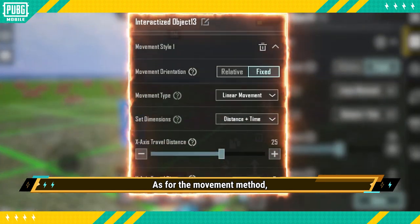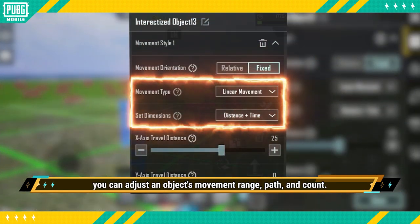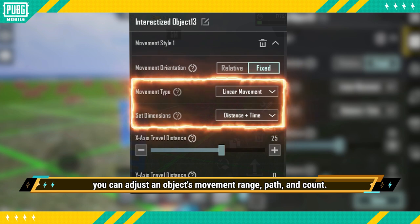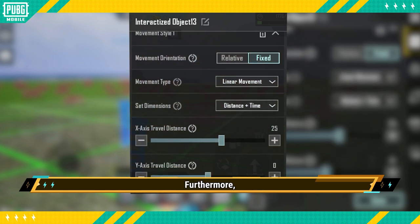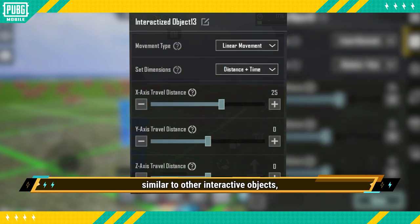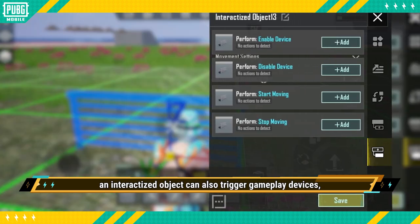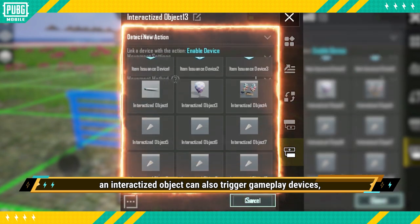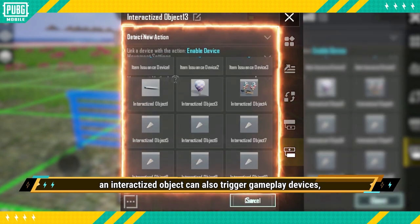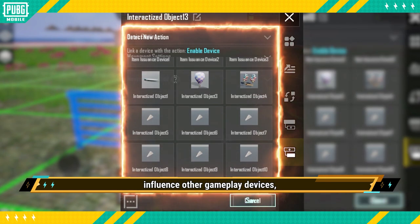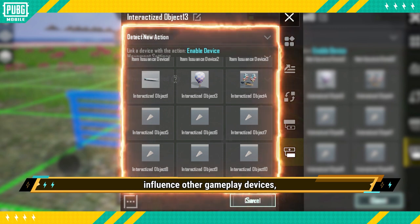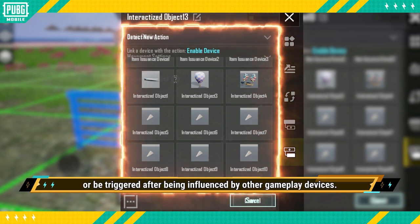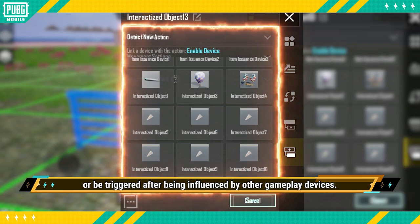As for the Movement Method, you can adjust an object's movement range, path, and count. Furthermore, similar to other interactive objects, an interactisized object can also trigger gameplay devices, influence other gameplay devices, or be triggered after being influenced by other gameplay devices.